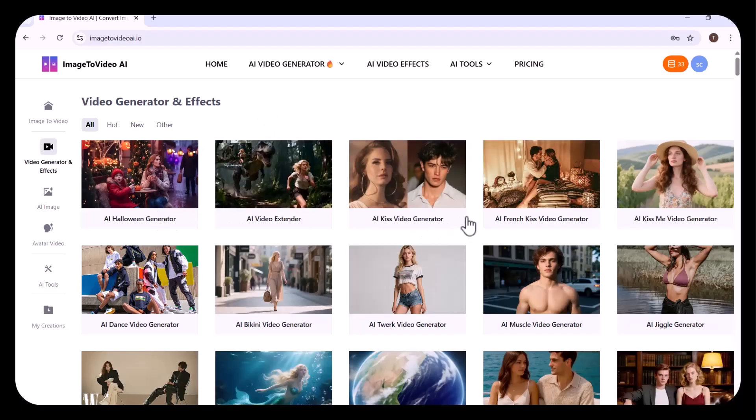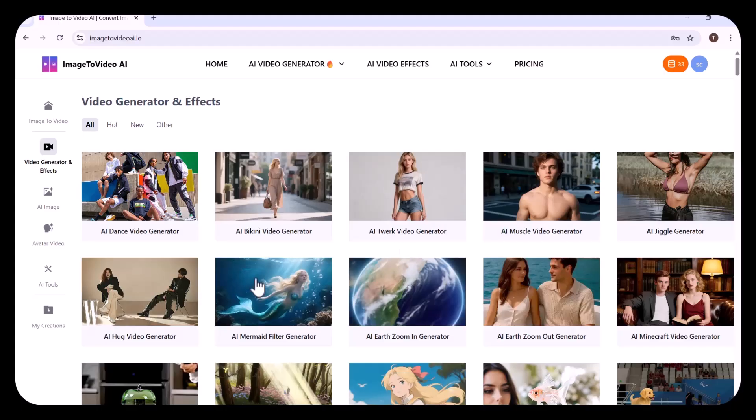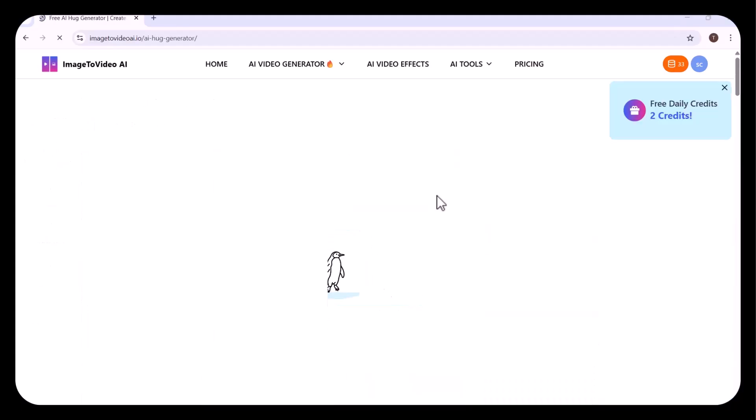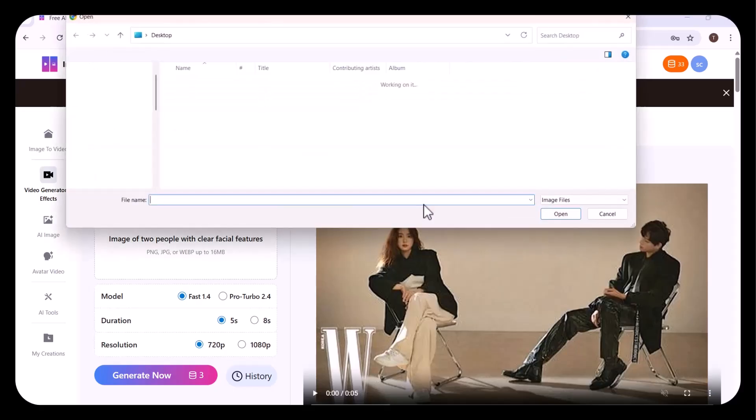Let's check some other options. You can see a variety of different options are available to elevate your creations. I'm going to try this AI hug video generator. Here you have to upload the image of two people. I have turned on the option to upload two images separately.